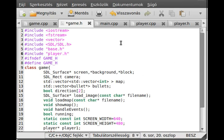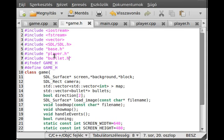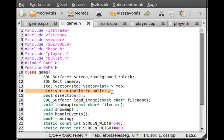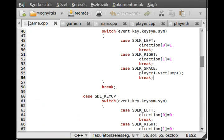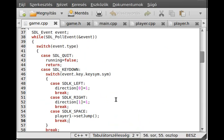First of all, obviously, we have to include the bullet header file, so bullet.h. That's it. We create a vector which contains all of our bullets, and whenever the player shoots, we just add a new bullet to the end of the vector.